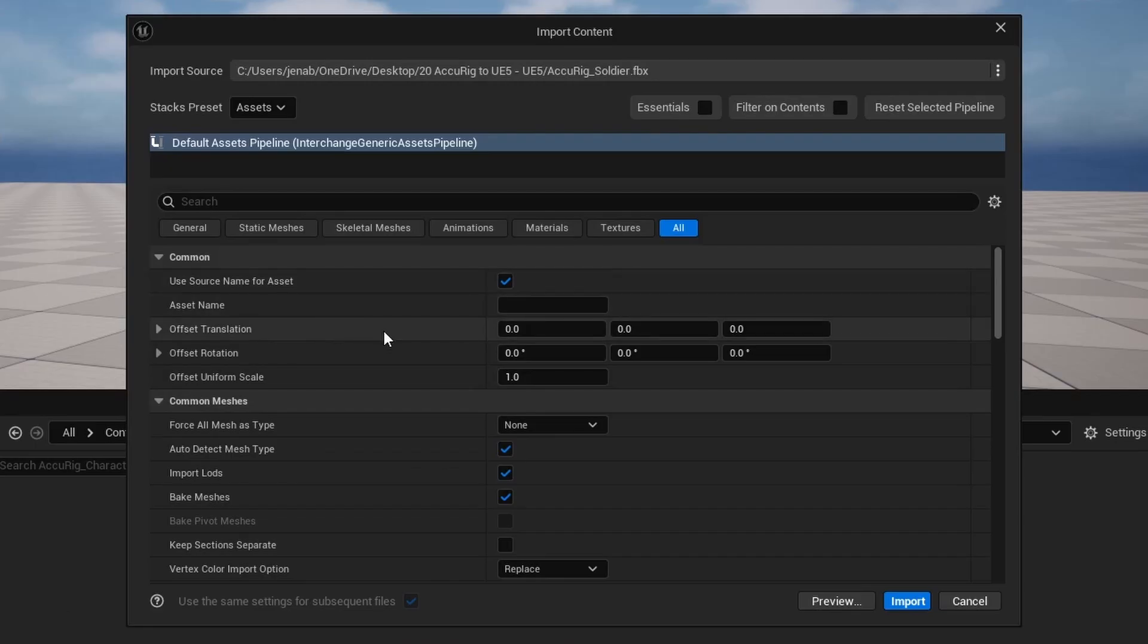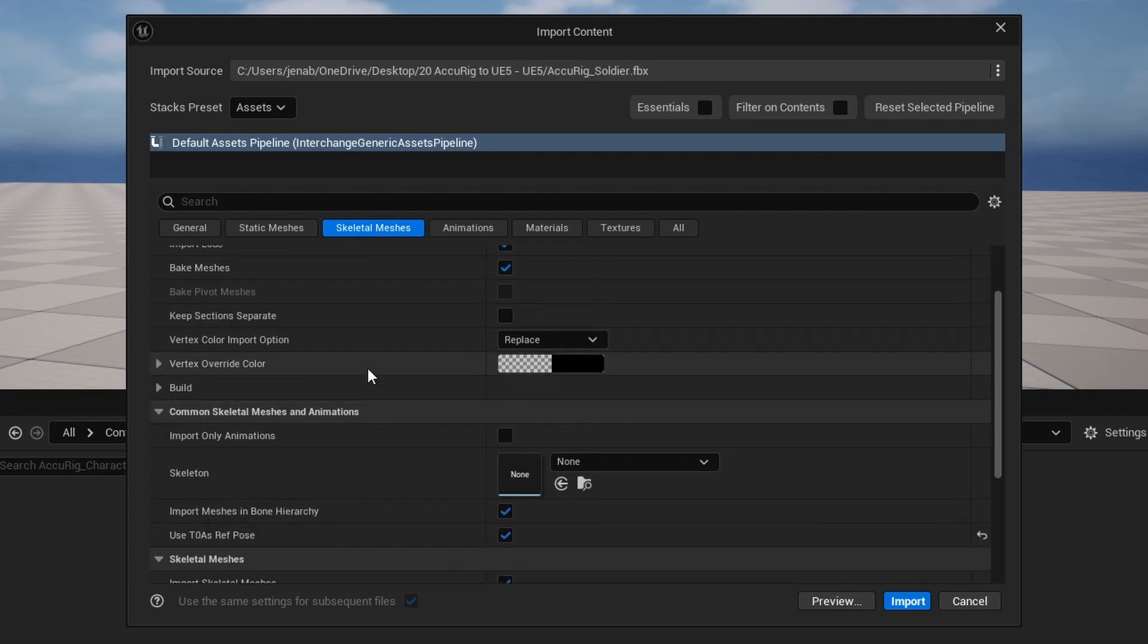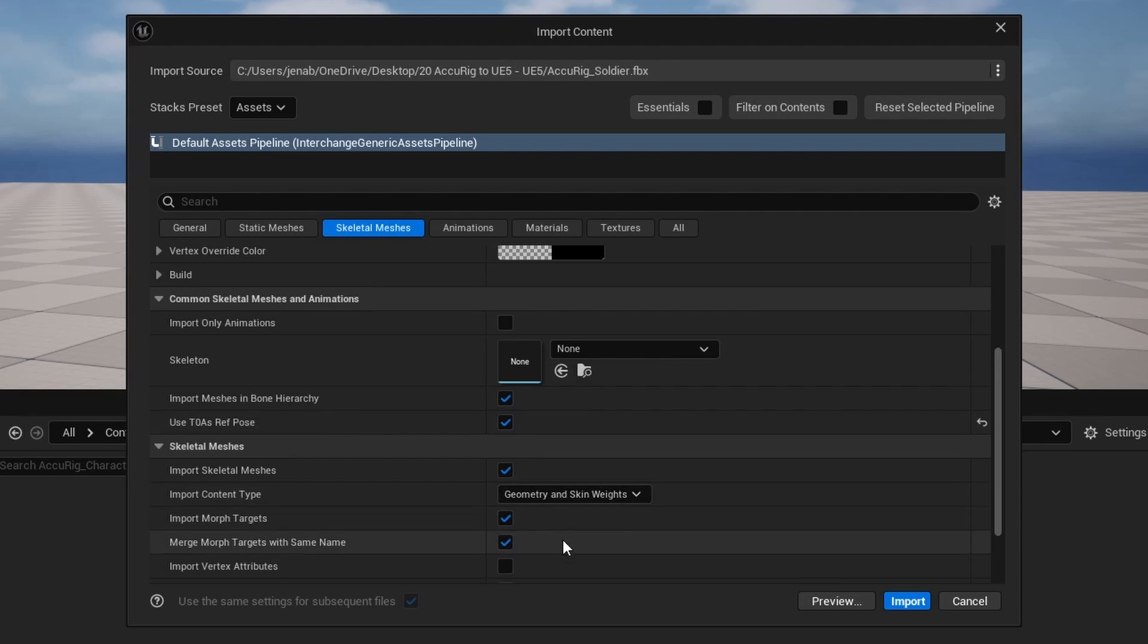I will leave everything at default except under the Skeletal Meshes option. Under the Common Skeletal Meshes and Animation panel, I activate Use T-Pose as Ref Pose to avoid any anomalies within the skeleton. I also make sure to activate Import Morph Targets.